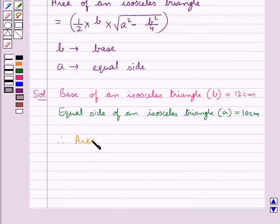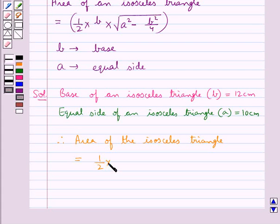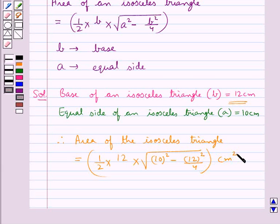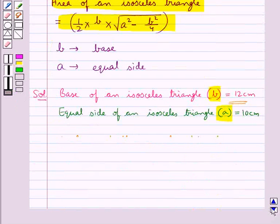So the area of the isosceles triangle is equal to half times 12 times the square root of a squared, that is 10 squared, minus b squared, which is 12 squared, upon 4. We have substituted the values for a and b in the formula for the area of an isosceles triangle.